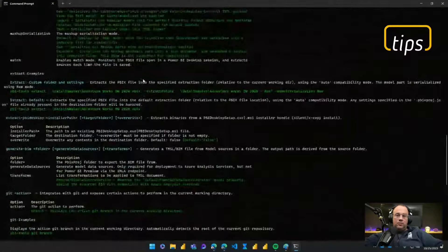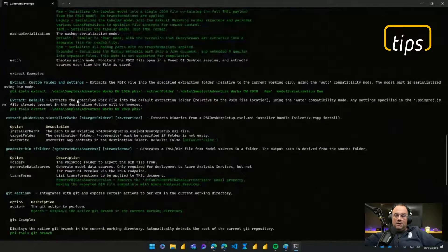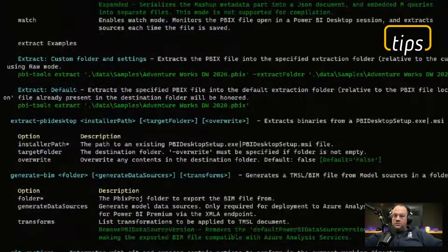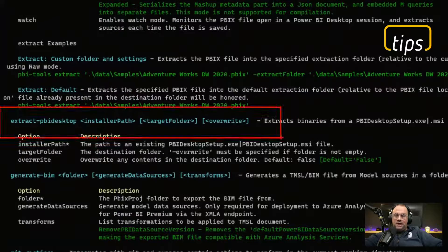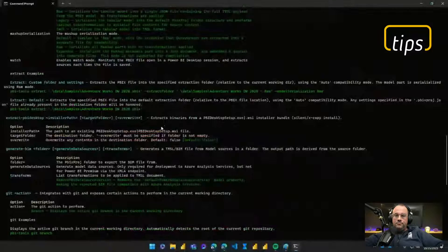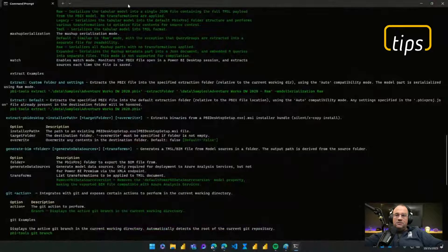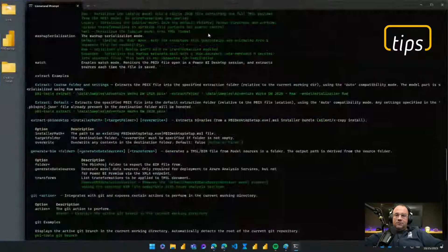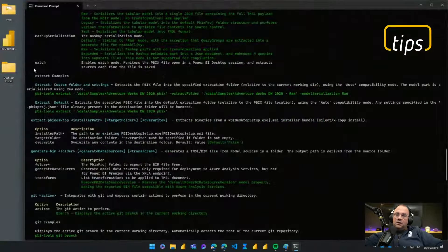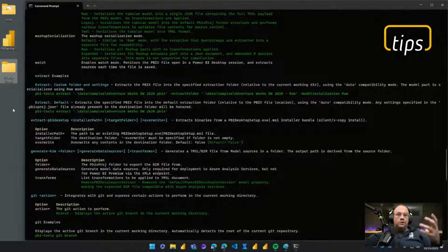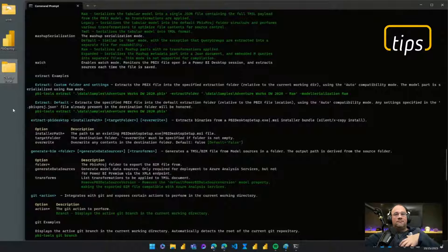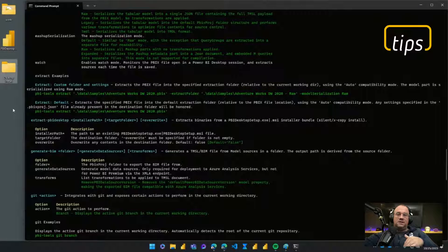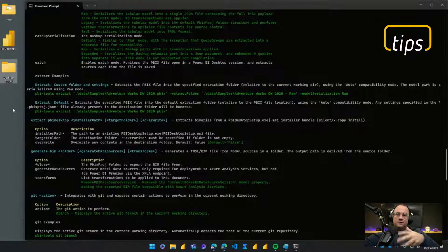You'll notice as soon as I run that, all the documentation pieces appear for me and again we're going to focus in on this one called extract PBI Desktop. To make this command line run, I'll just bring this window over here. You'll also notice I've made a folder in which I'm going to extract the files into.